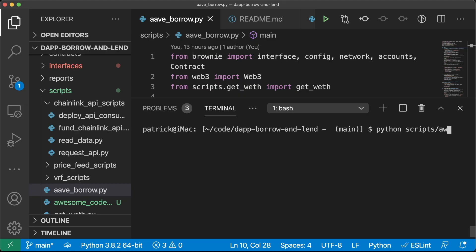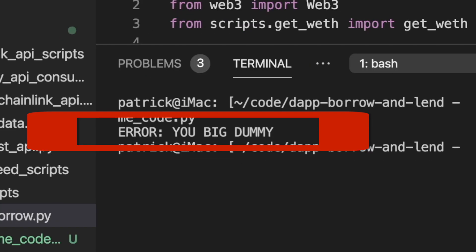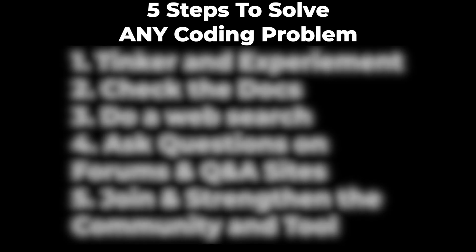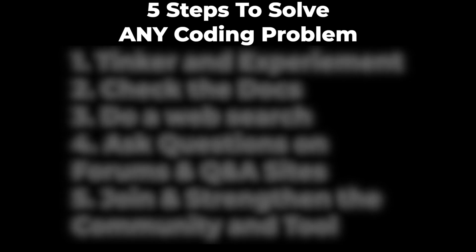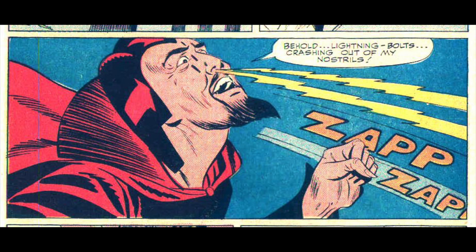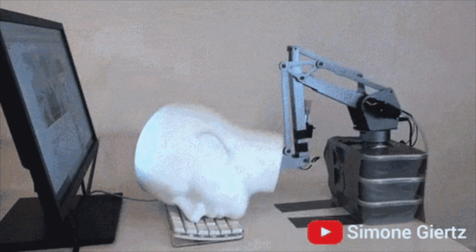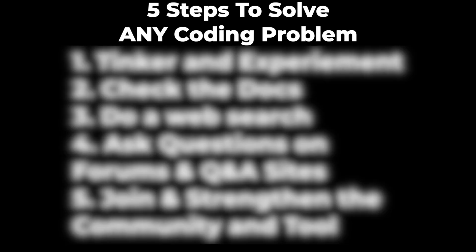Every developer has run into this. Something breaks or maybe you don't know something, but you don't have time to let these stop you. There are a series of steps that one should take to maximize one's chances of solving any coding problem. But you'd be surprised at how few developers currently use this superpower effectively. Let's learn them now so the next time it happens, you can stop your forehead bleeding from it smashing onto your keyboard.